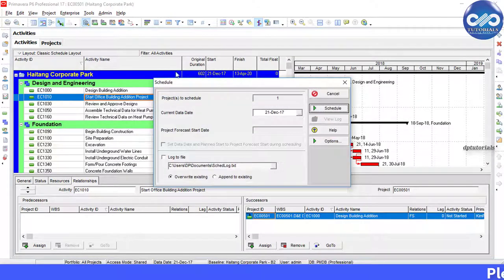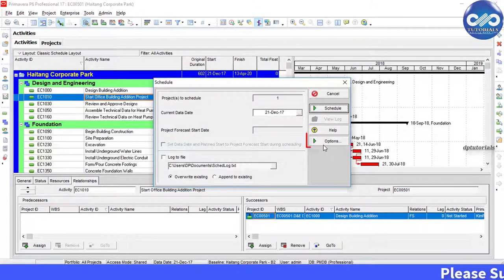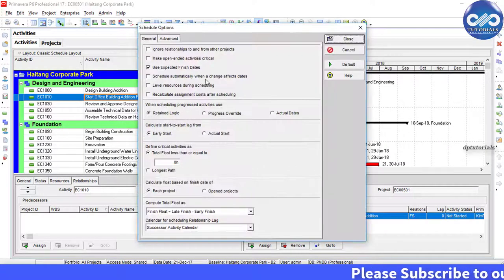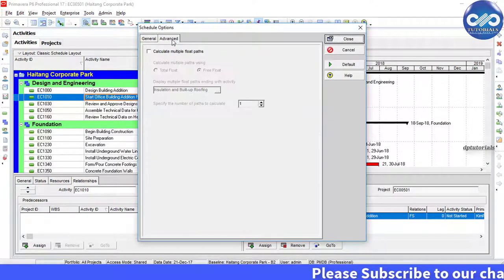Now in this schedule dialog box, click on this options tab. Now go to the advanced tab.